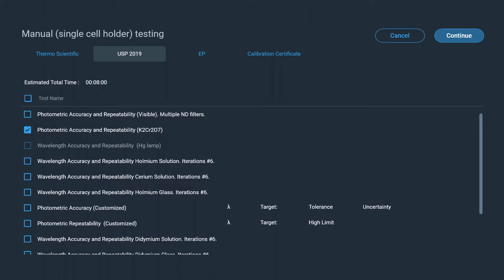Performance verification tests, such as wavelength accuracy and resolution, are included in the software. Specific tests to ensure USP and EP compliance are available, as well as tests specific to JP for the Evolution Pro.